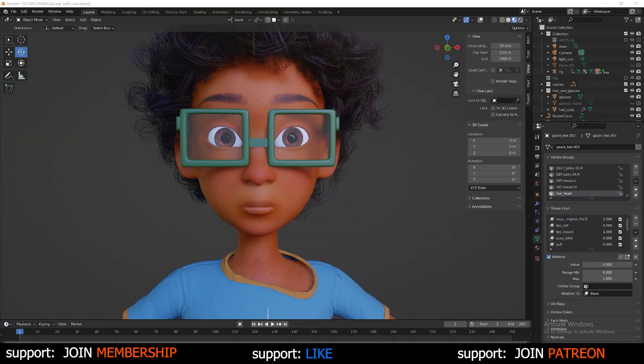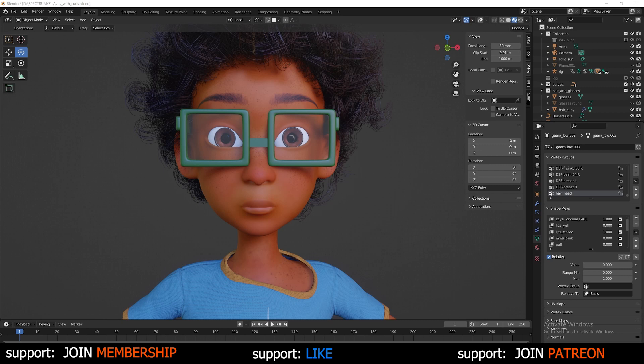Alright guys, here we are inside of Blender. You have your character modeled, textured, and rigged, and now you want to move forward to animating. How do you go about animating inside of Blender?